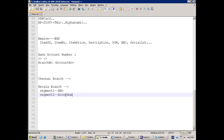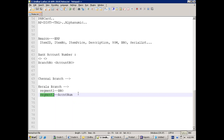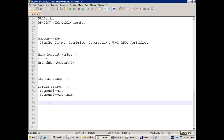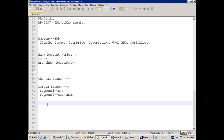Rather than you selecting something manually, segment1 can get generated automatically. Segment2 either you can type or you can mention an automatic sequence number — whenever you create a new number it will automatically generate. In our case we're entering manually because there's no setup involved. In most cases you mention an automatic sequence number and it will get generated automatically.